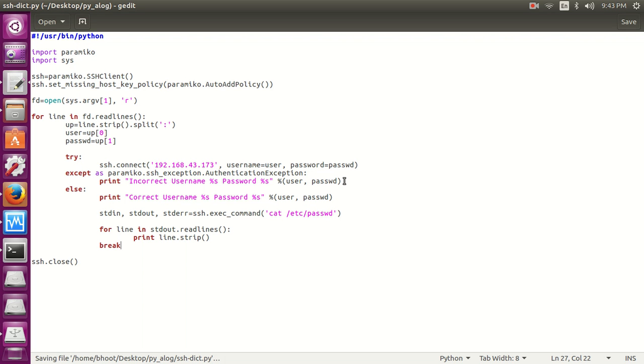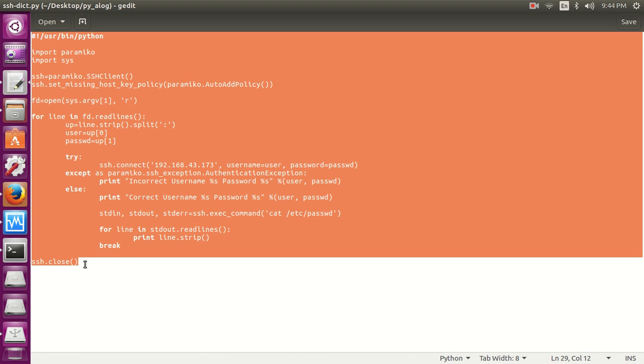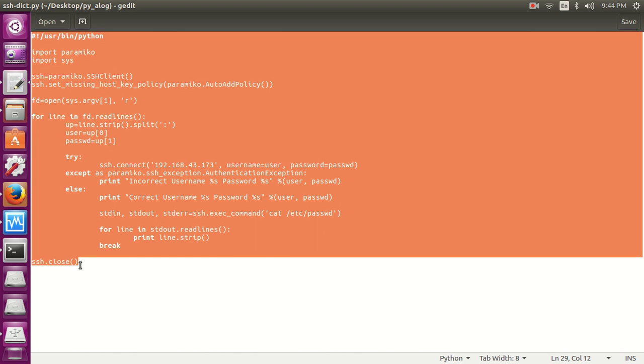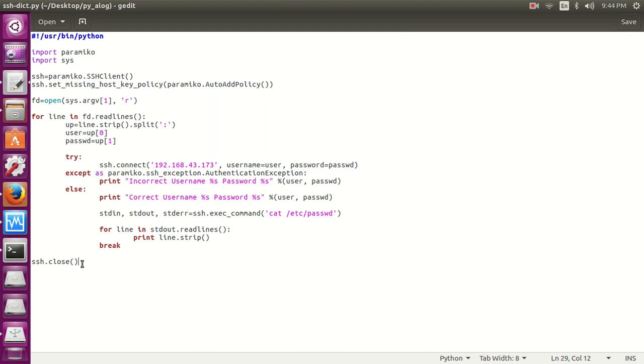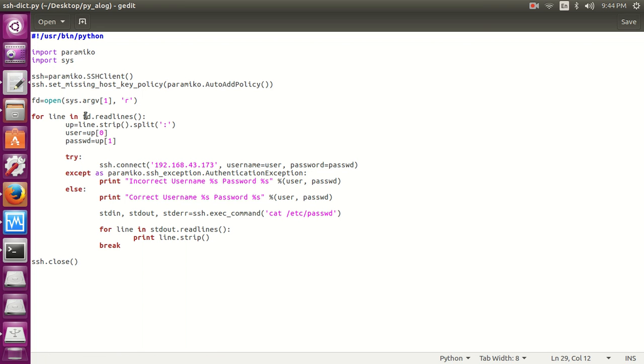So this is a simple script of 29 lines, as you can see, nearly 30 lines of code. And with the help of this code you are going to break an SSH username and password, we can break an authentication. So now let's check if there's any error in it. I don't think so there's any error.